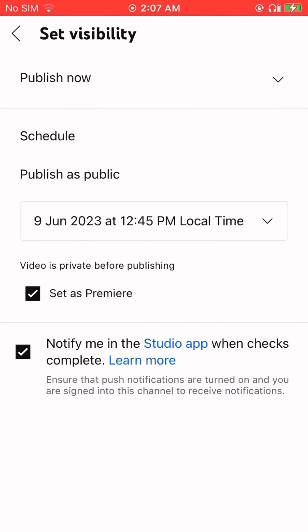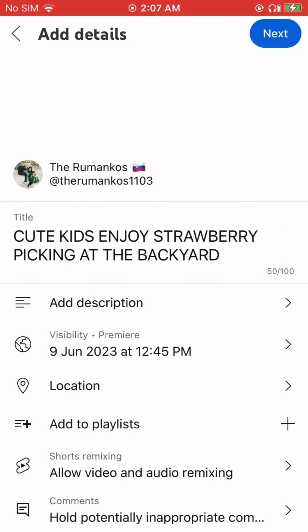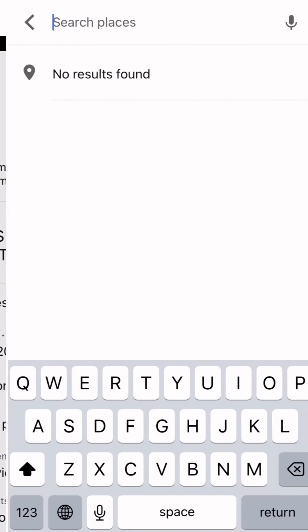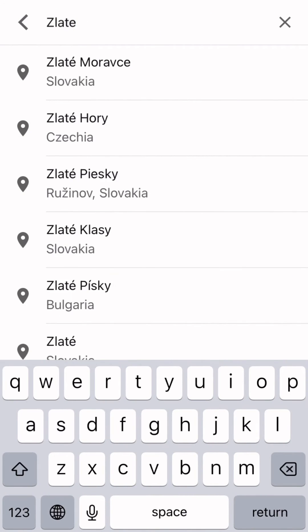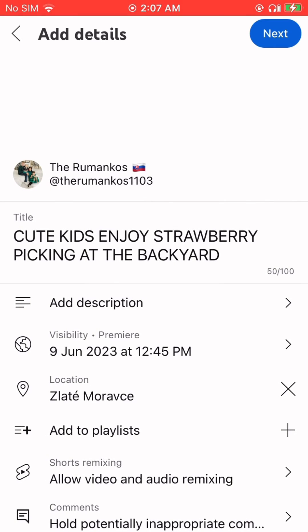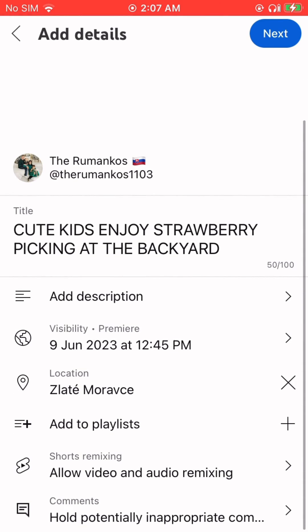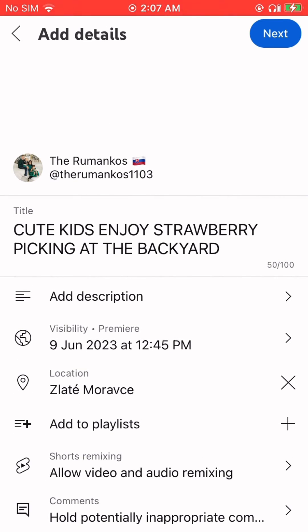Then check 'Set as Premiere' and go back. You can also put your place or location, then press Next.